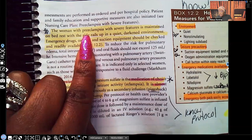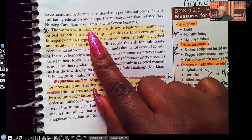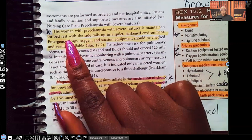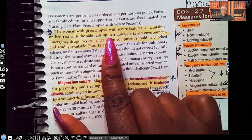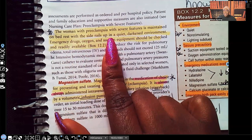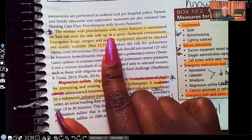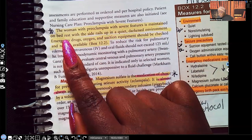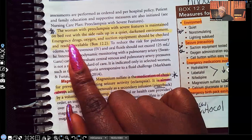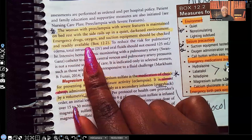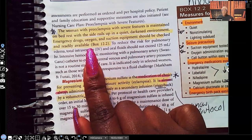The woman with preeclampsia with severe features is maintained on bed rest with side rails up in a quiet, darkened environment. Why? We're going to treat them like we would a patient who has seizures — we want to decrease stimulation. Emergency drugs, oxygen, and suction equipment should be checked and readily available because this patient can go into seizures at any moment.